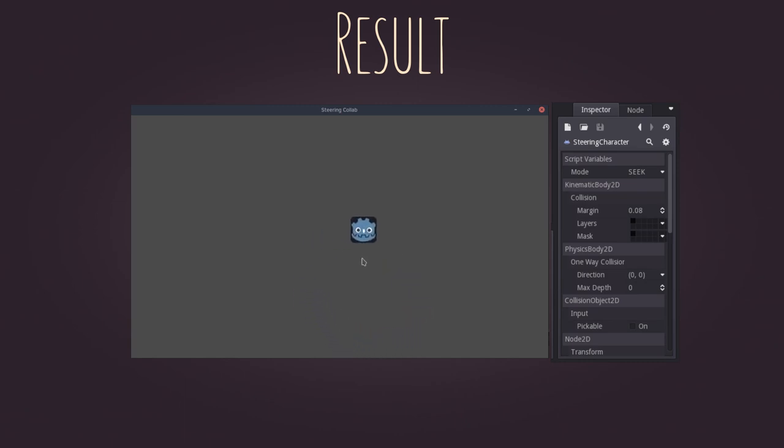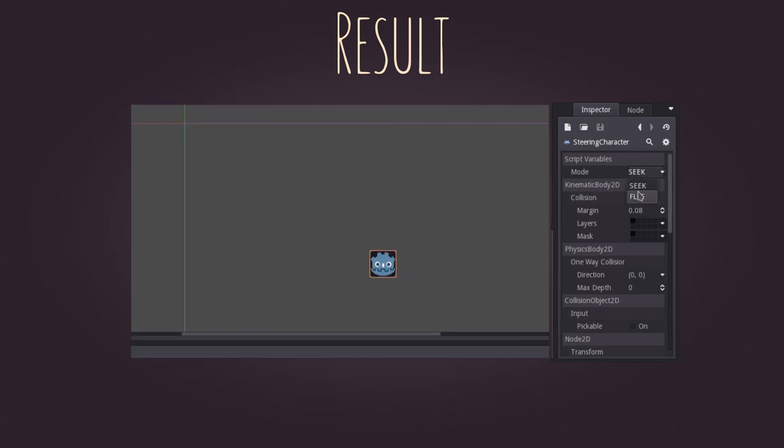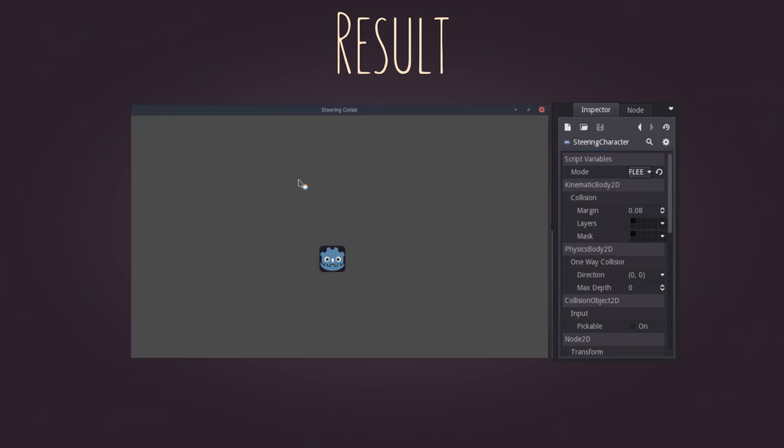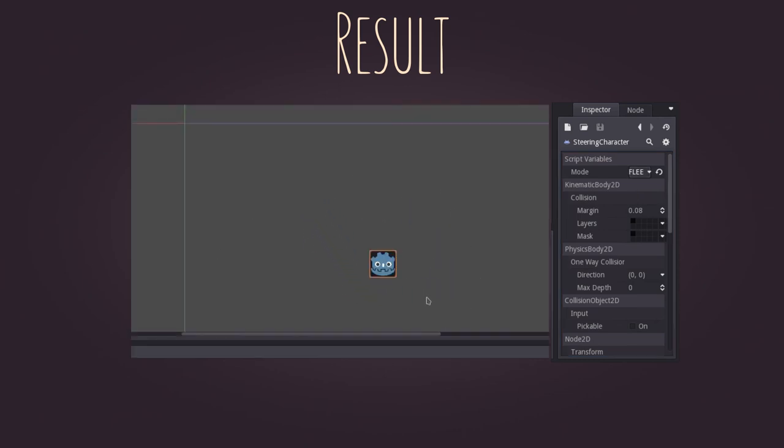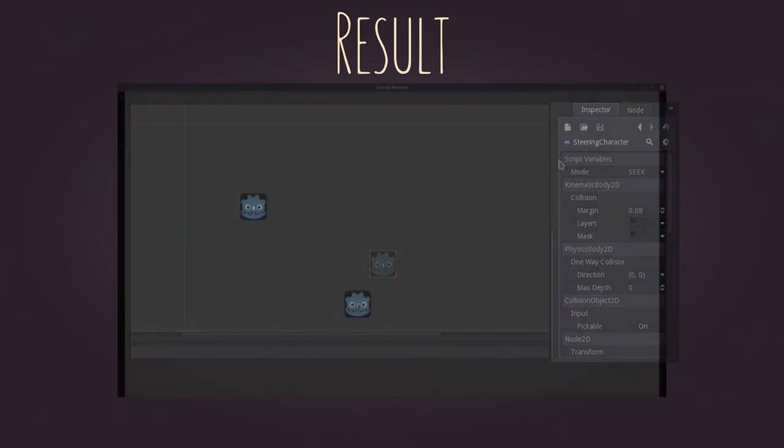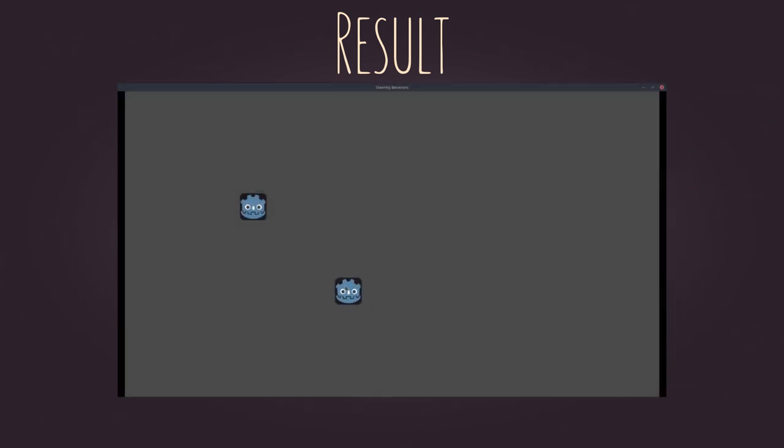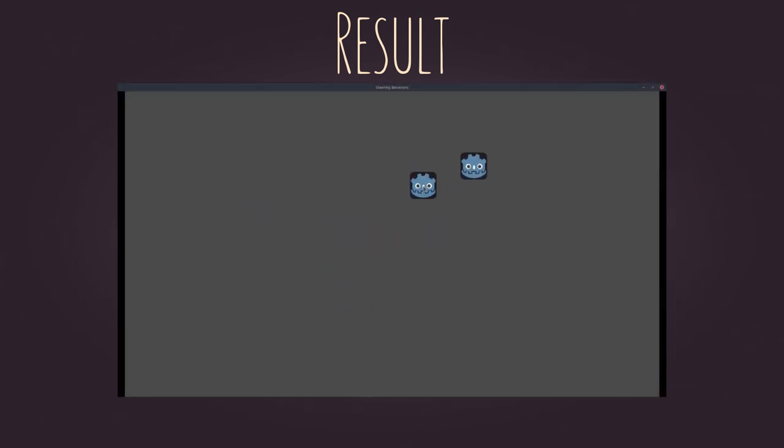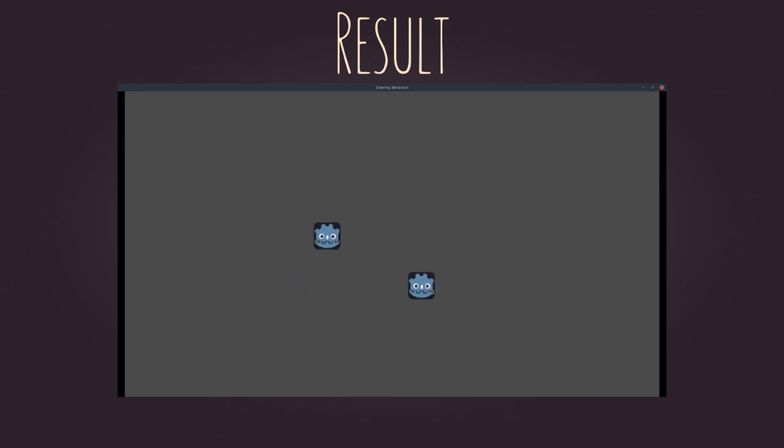And that's how it should look like. Did you realize that the character is bouncing when it reaches the target position? That's another problem solved with another steering behavior, which we'll use in the next video. We'll also talk about a more contextualized application for these behaviors.